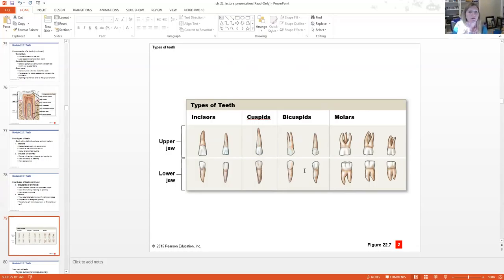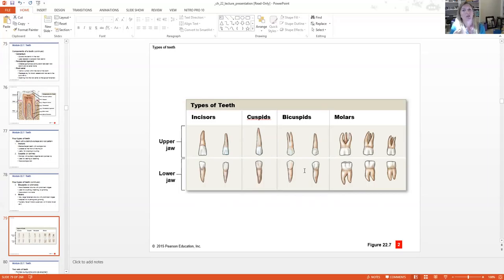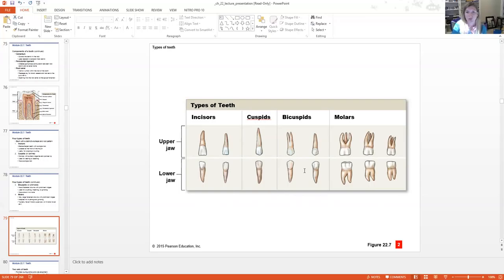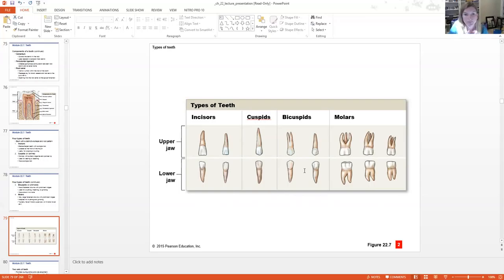This is broken apart by quadrants: upper right, upper left, lower right, lower left. So on any given quadrant, you have two incisors, one cuspid, two bicuspids, and three molars. That third set of molars are the wisdom teeth — most of us have those removed or they don't pop up. Most of us actually don't have a full set.